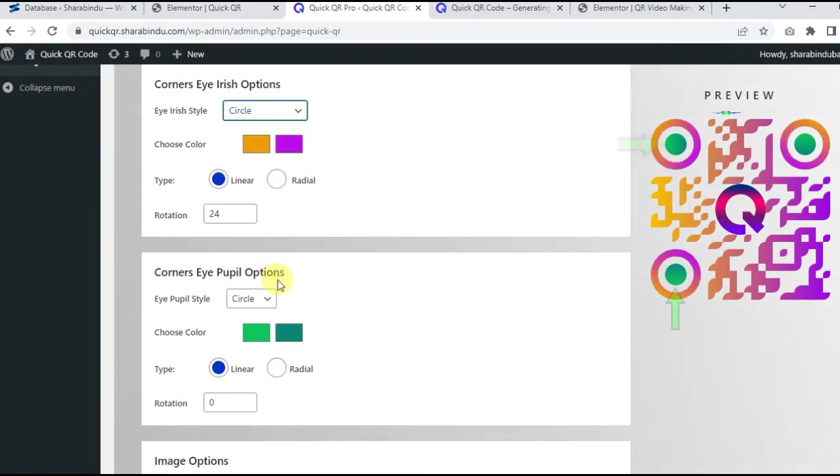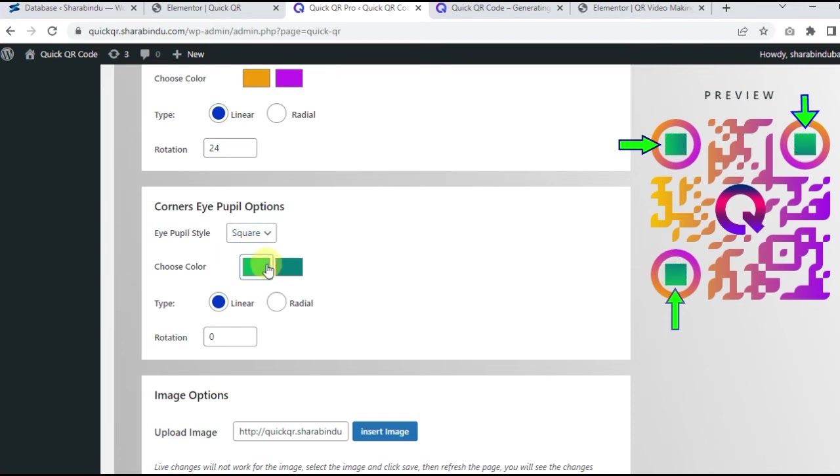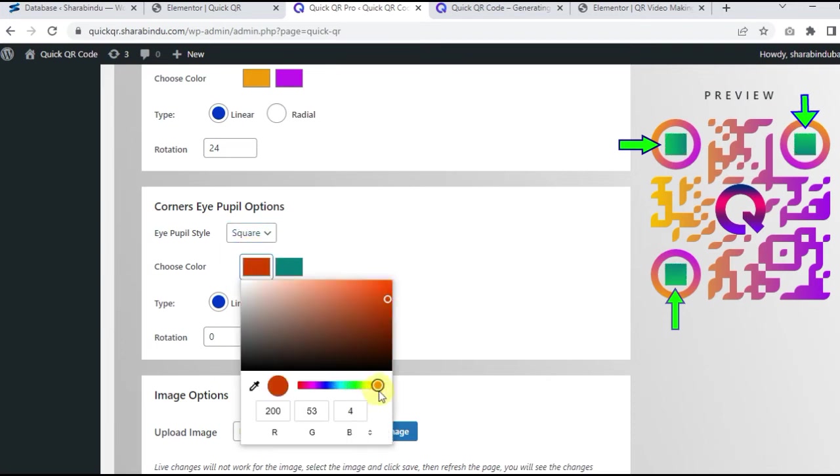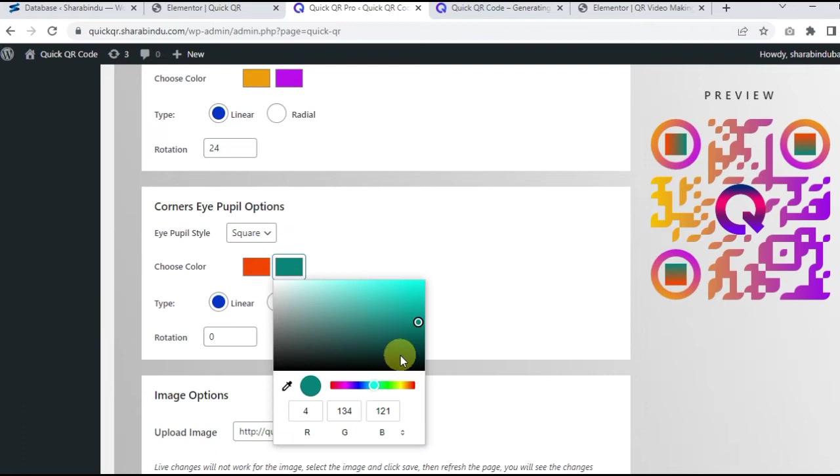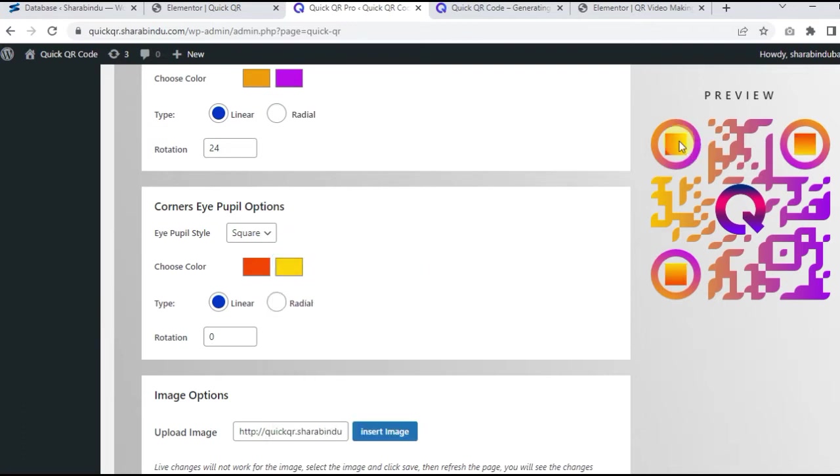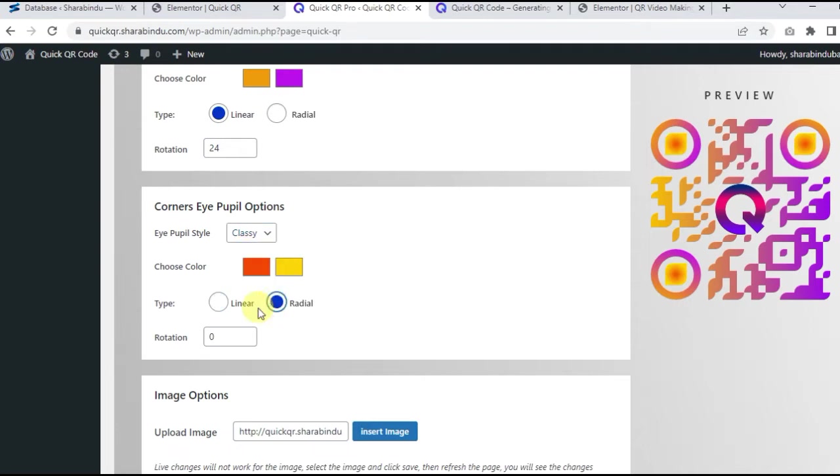Corner's Eye Pupil option. Corner pupil design of QR code. This is the eye pupil of QR code. You can design it with circles, squares, and classy. An element of extraordinary.